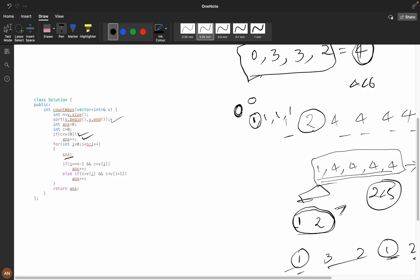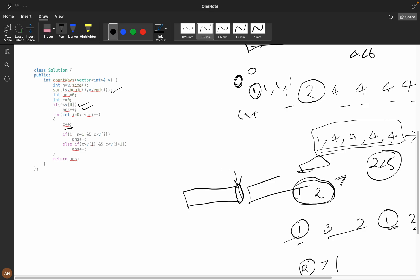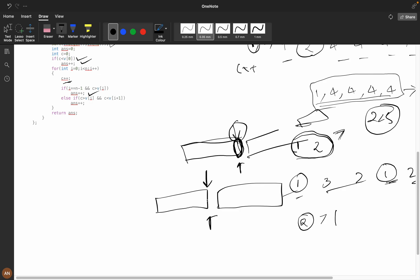We then iterate, incrementing c as the count of selected students. When we reach index n minus one (the last element), we have no next element to check. If c is greater than v[i] for the last element, we increment the answer. Otherwise, for earlier elements, c must be greater than v[i] and also strictly less than v[i+1] to increment the answer.